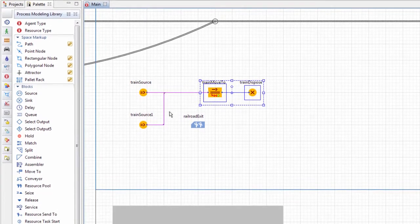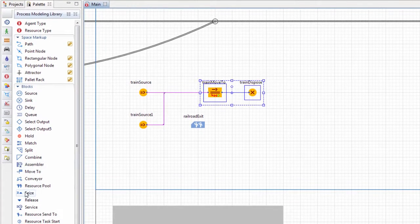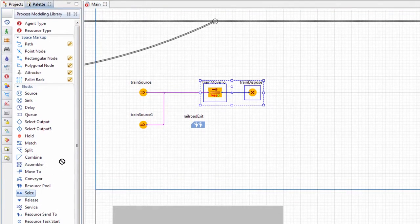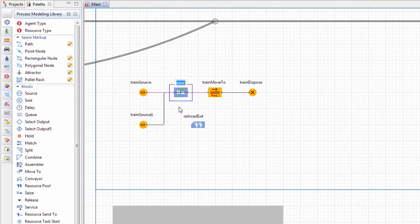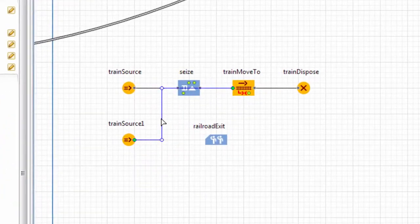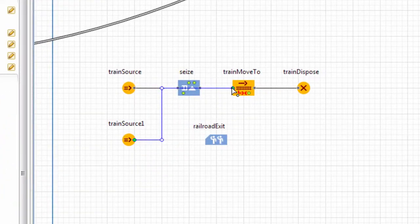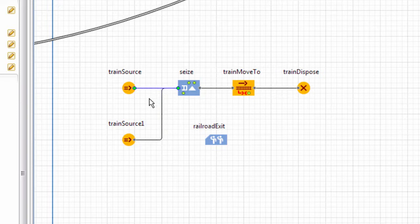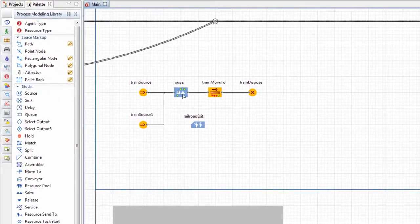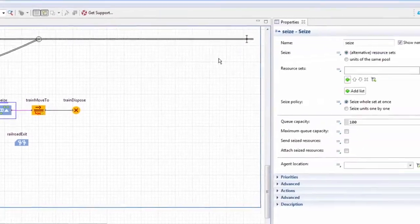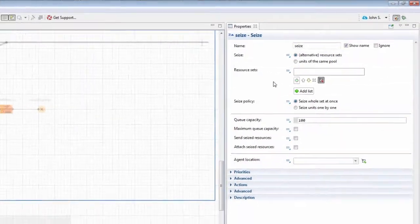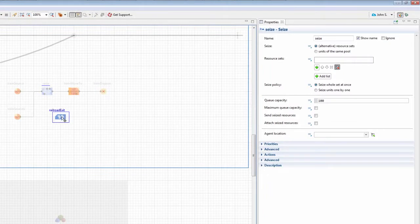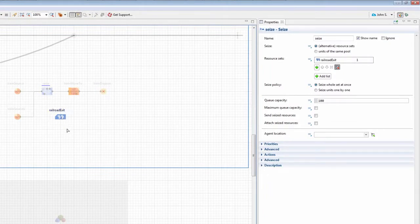Add the seize block and place it before the train move to block. Ensure that both train source blocks are connected to it. Navigate to the block's properties and select Railroad Exit from the resource sets list.